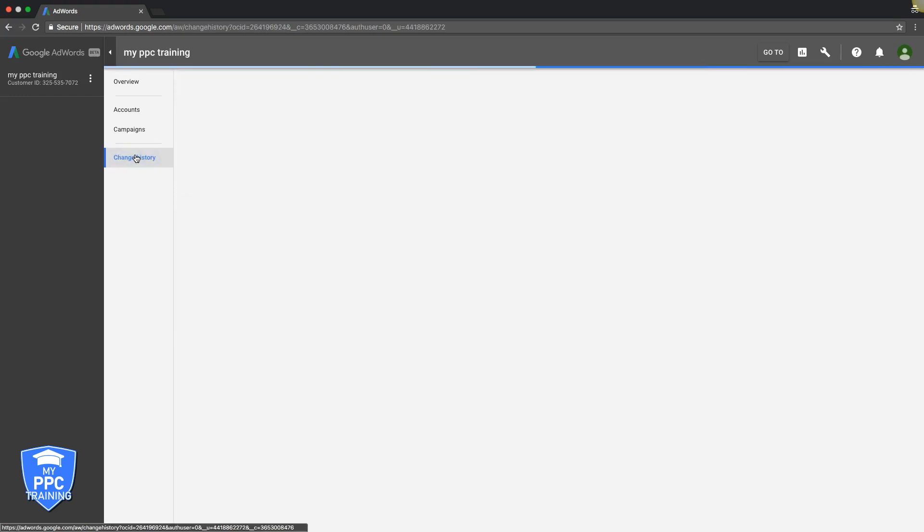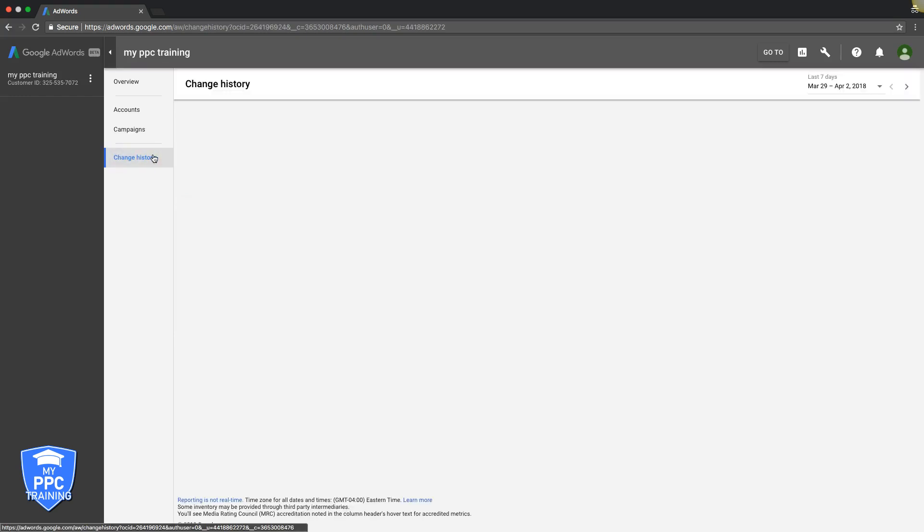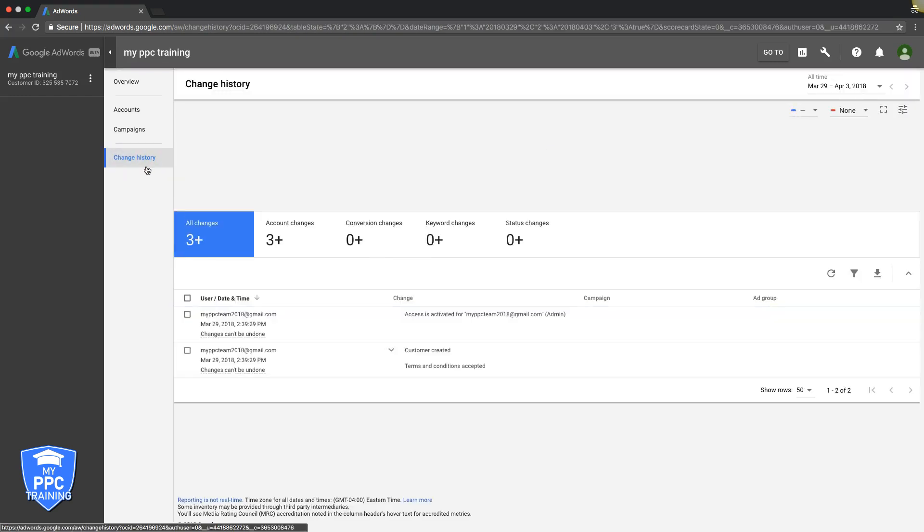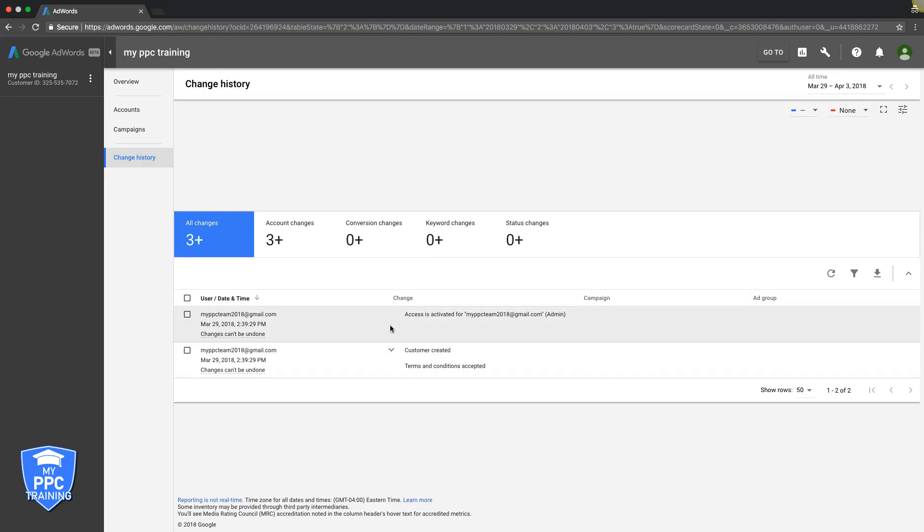Change history is simply any changes made in an account, as you can see here for this thing. They'll be listed out here. And you can kind of go back and see what's been changed and what date and all that stuff.